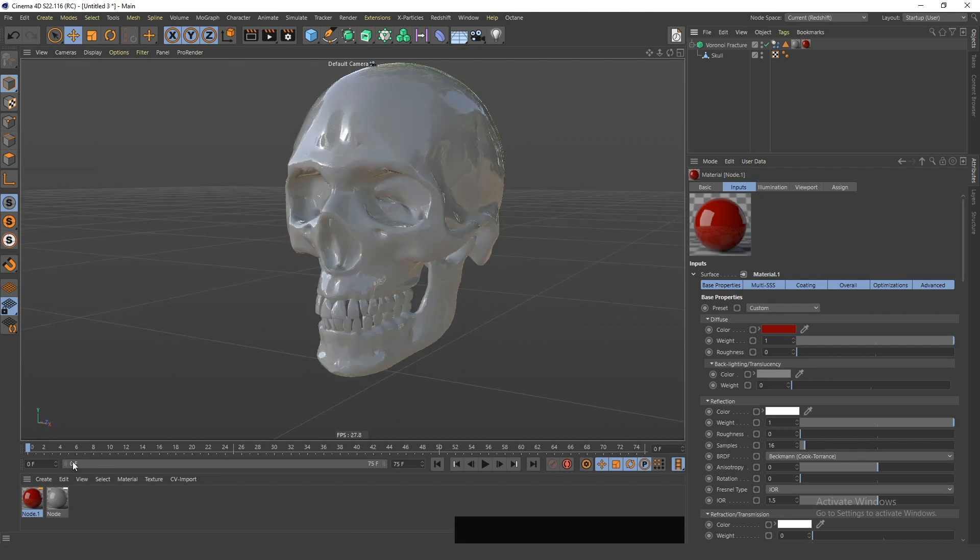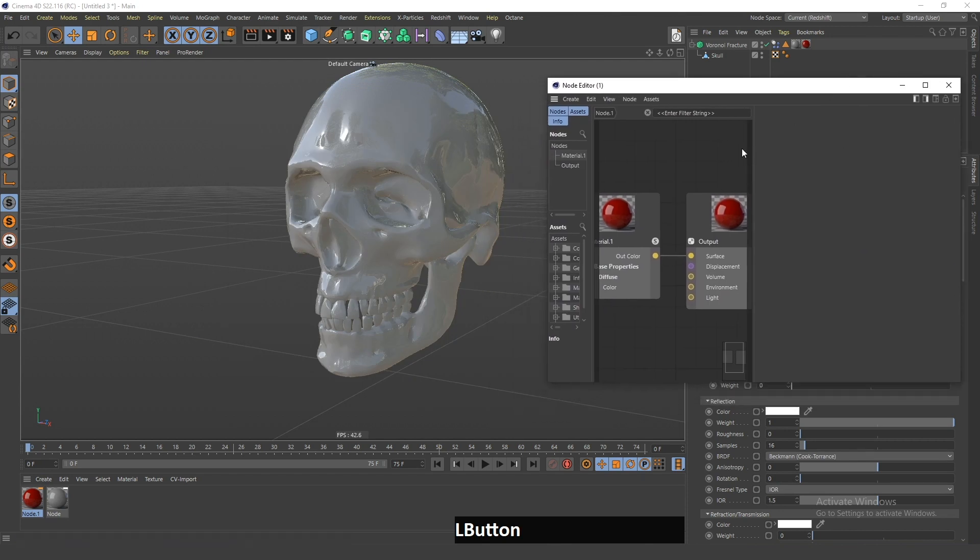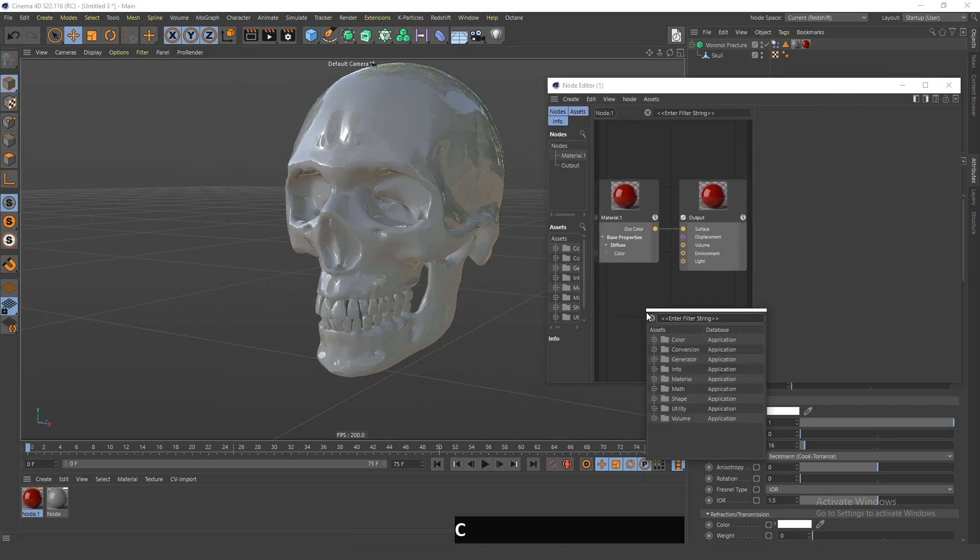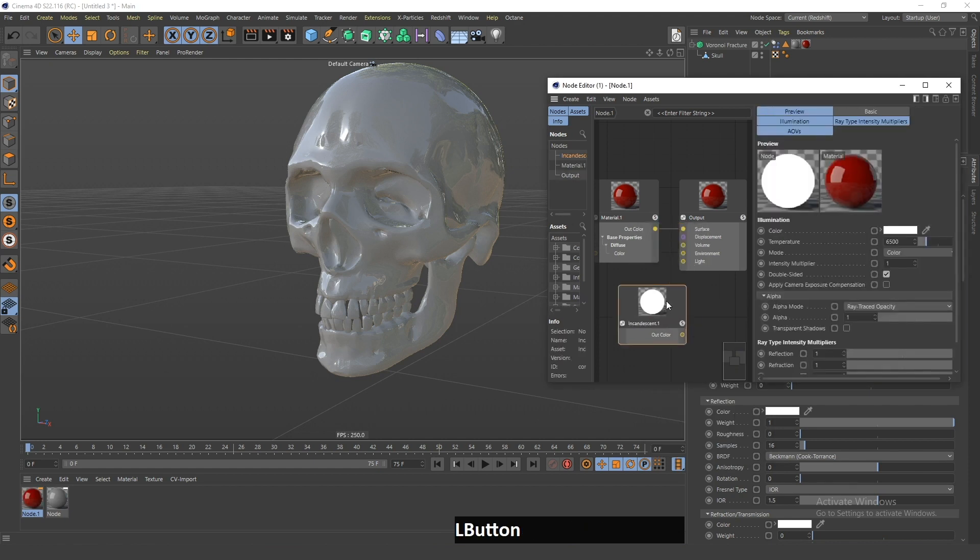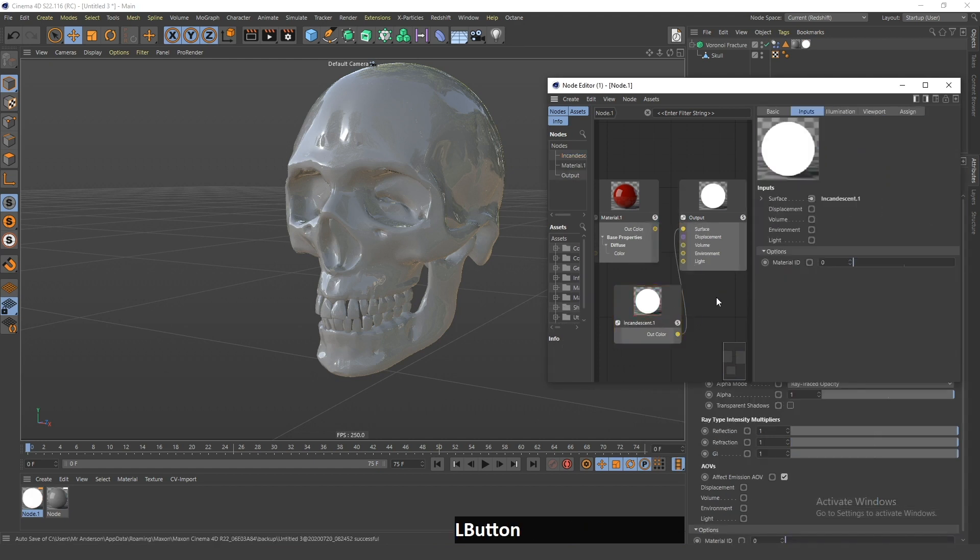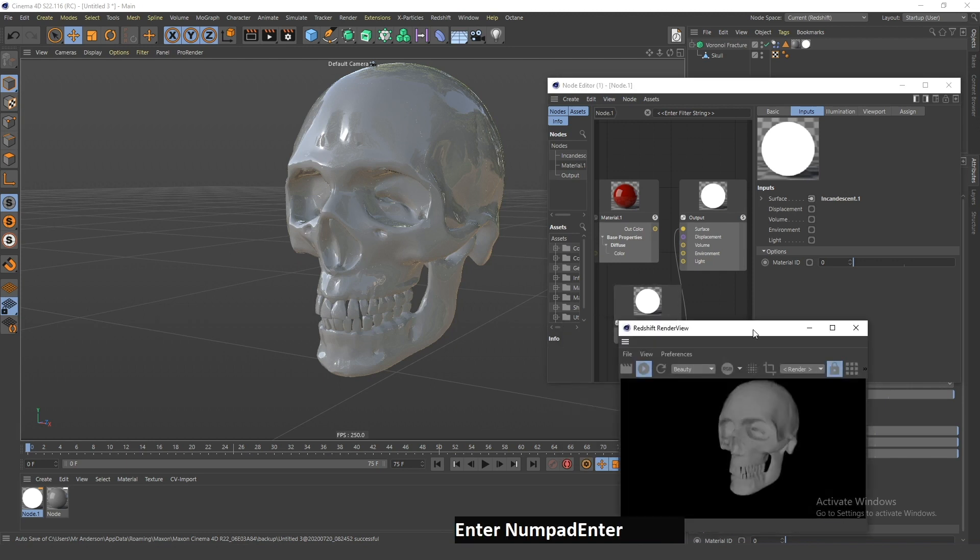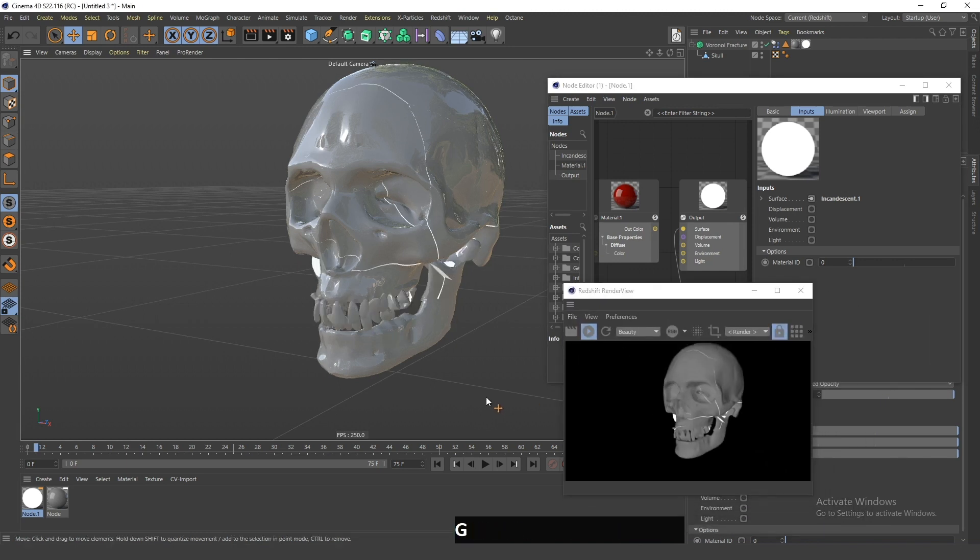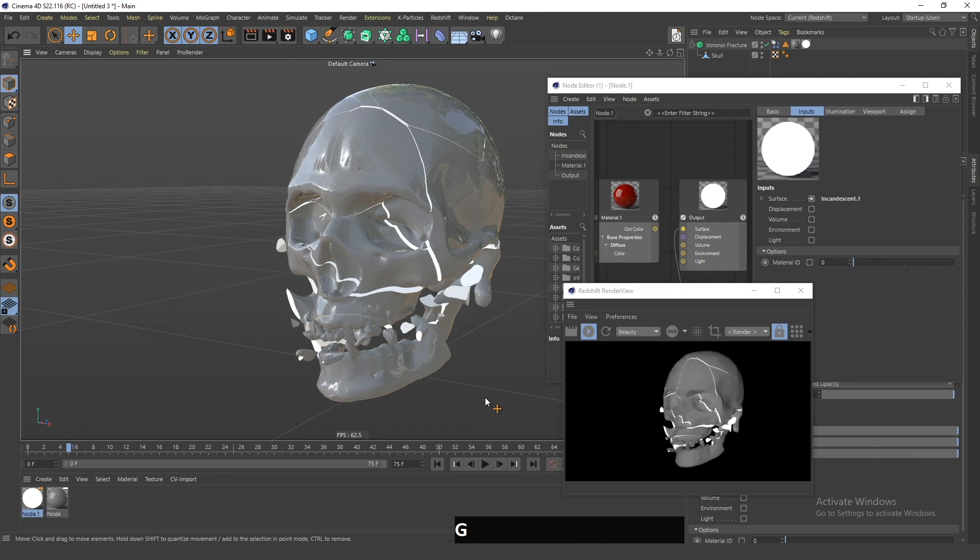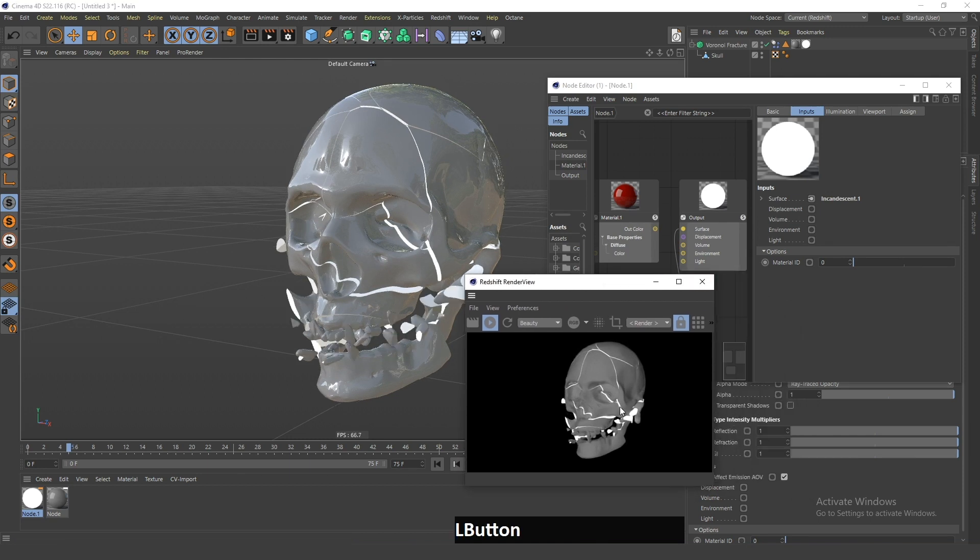Now if I want these edges to glow, I will go in the material editor and search for the incandescent material. I will click enter and add this to the surface. Now if I go in the Redshift render view and play the animation some frames forward, you can see that the inside part is white.